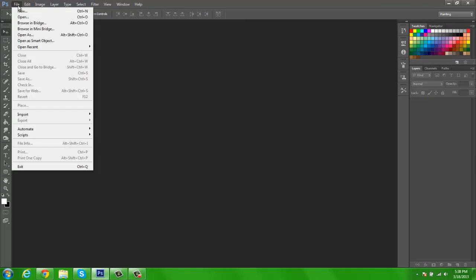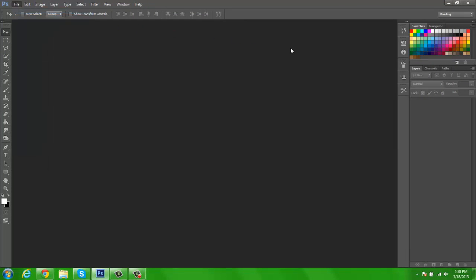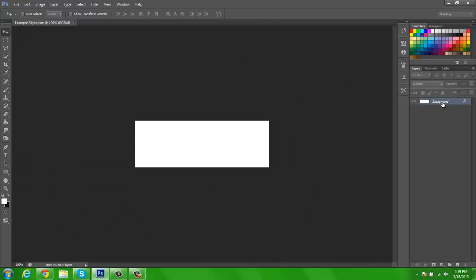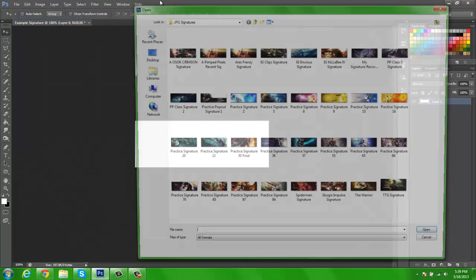So you want to go to File > New. I'm just going to name this 'example signature.' Every website for gaming communities or any kind of forum is going to be different. If it's something like 400 by 60 that's a banner because it's so thin, but signatures — like for what I'm in — it's 450 by 150, and I'm just going to go ahead and work with that small space.